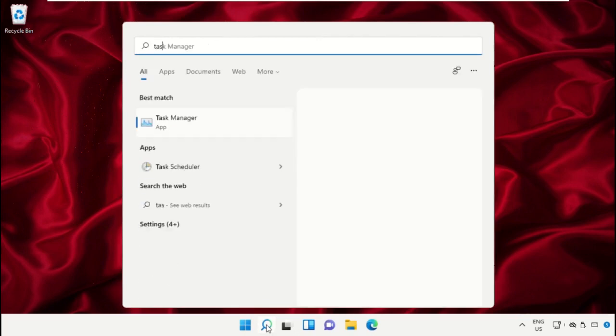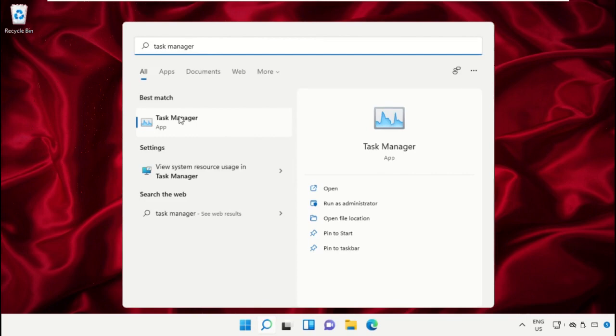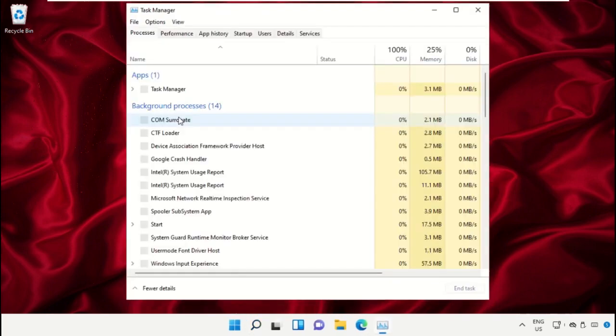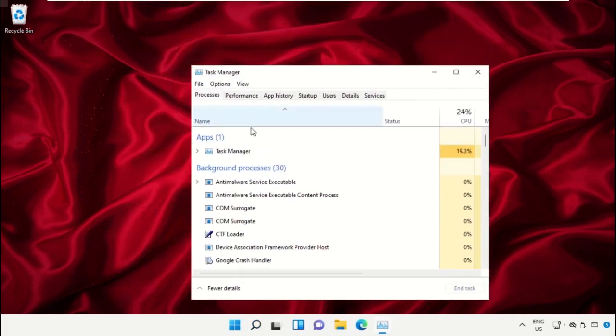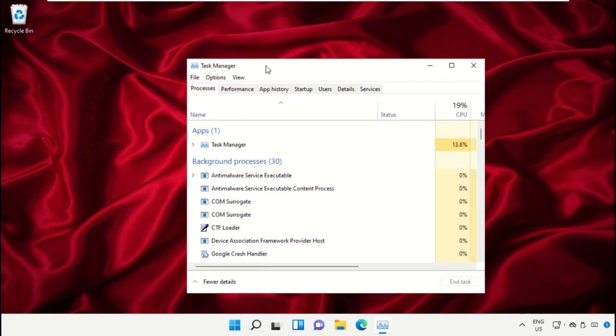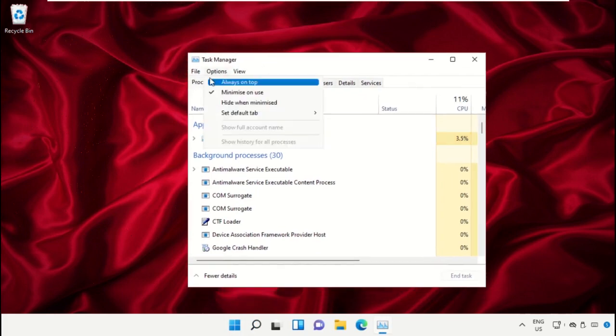This is a really important step. In the search bar, type Task Manager and then click here to open it. This will open a new window. In Task Manager, click on File, select Run New Task, and then click here.